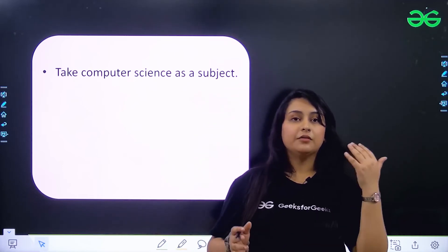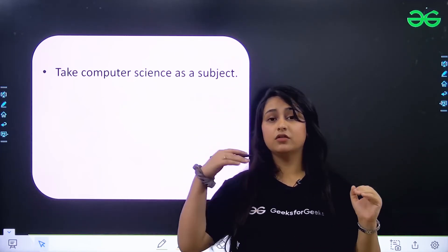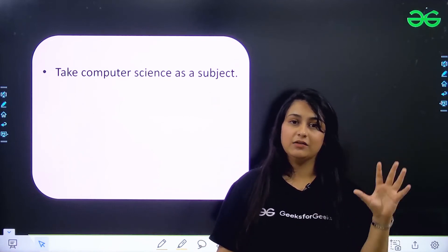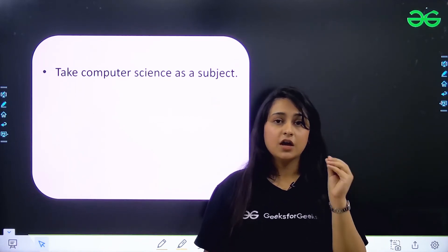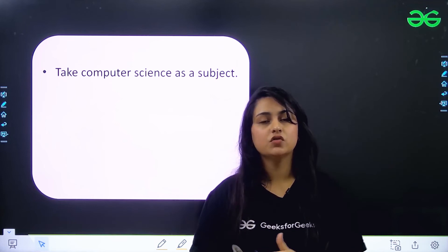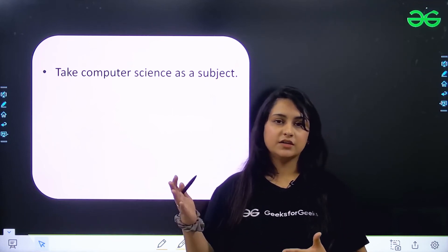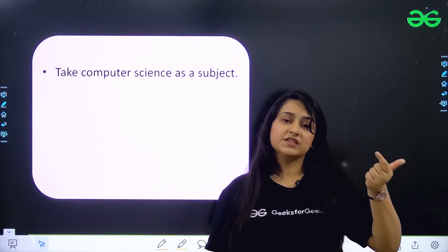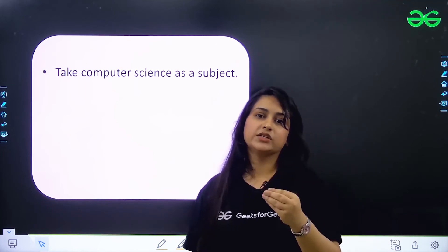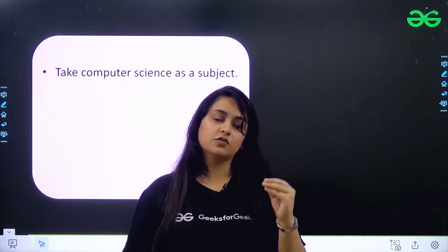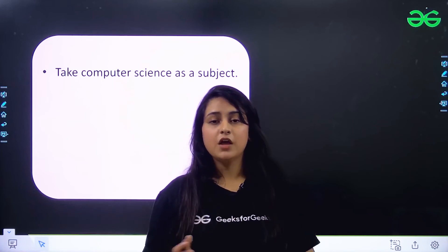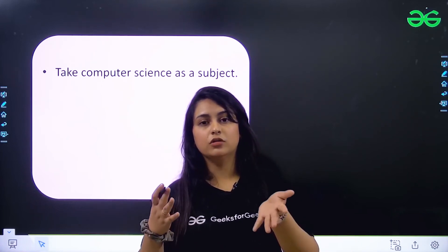If you take computer science in school, I'd say 50 to 60 percent of what a good coder needs will be covered in 11th and 12th — but you have to be really good at those topics and solve as many questions as you can. If your school book has very few questions, go to multiple platforms. GeeksForGeeks has a platform where you can filter questions by school level, basic level, or easy level, and also filter by topic — arrays, linked lists, stacks, and more.